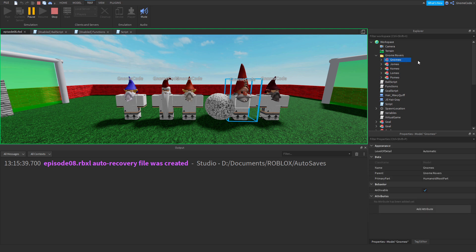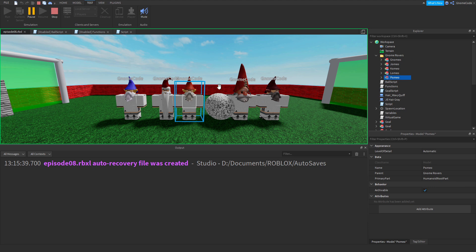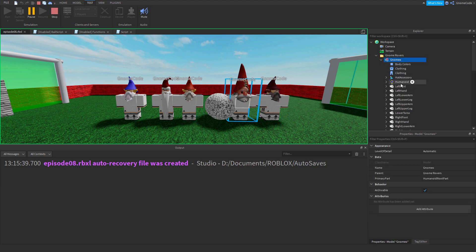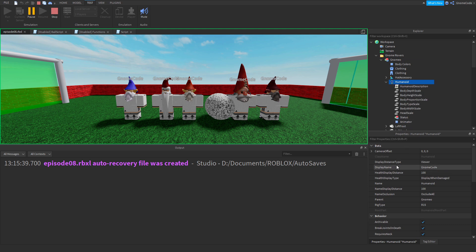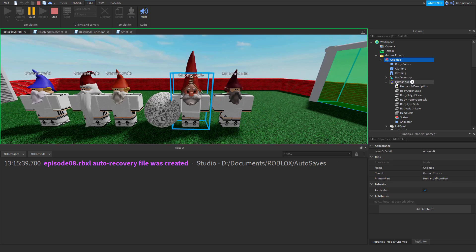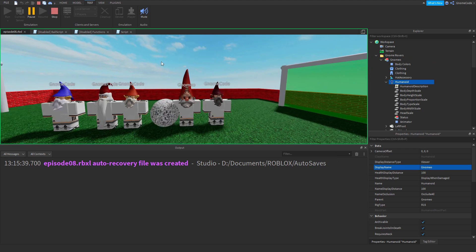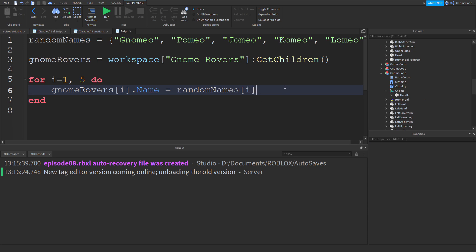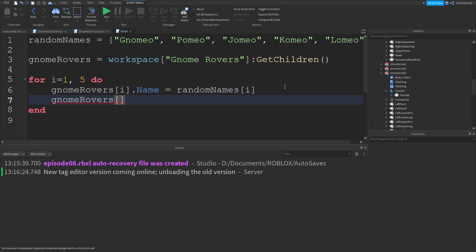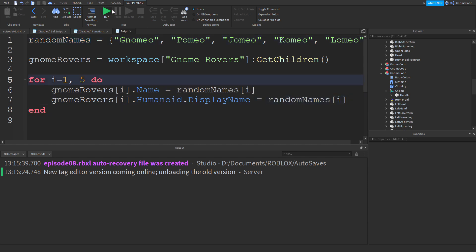Running the game, we can see in the Explorer window that the name of each player has updated — but the name above their head hasn't changed. That's because Roblox has a `Humanoid.DisplayName` property. So we add another line: `gnome_rovers[i].Humanoid.DisplayName` equals the corresponding value in `random_names[i]`.